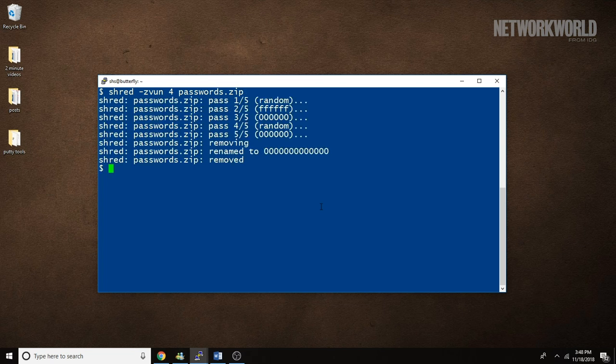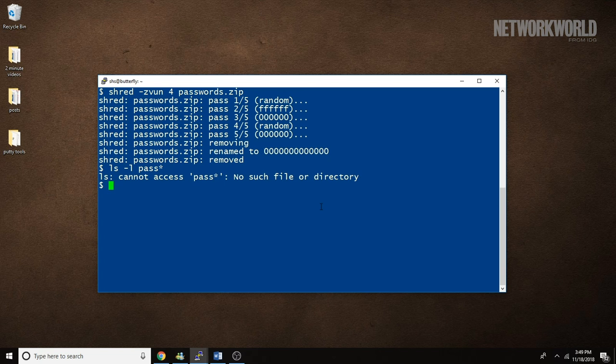The default is 3. So we run the command. As you can see, using the parameters we included in this command, 5 passes were made over the file — 4 plus the extra zeros pass. And if we do this, we can see that the file has been removed.